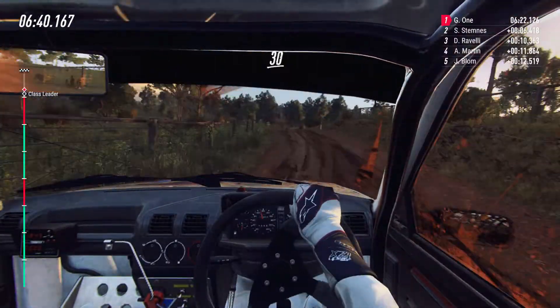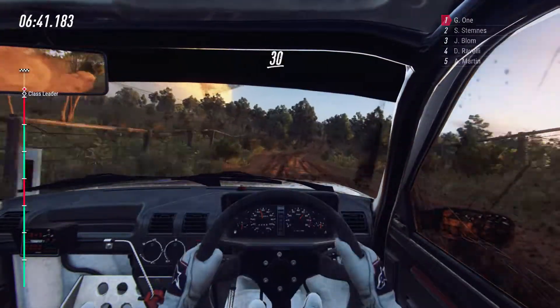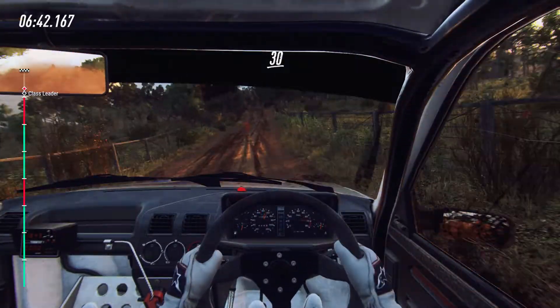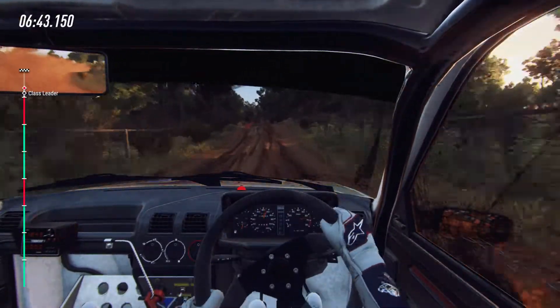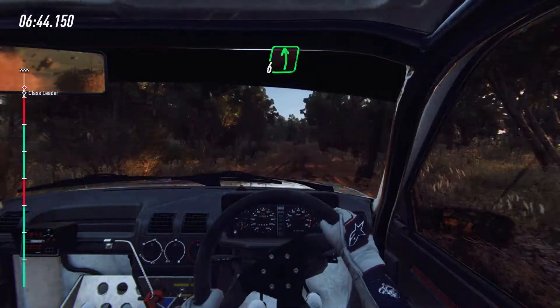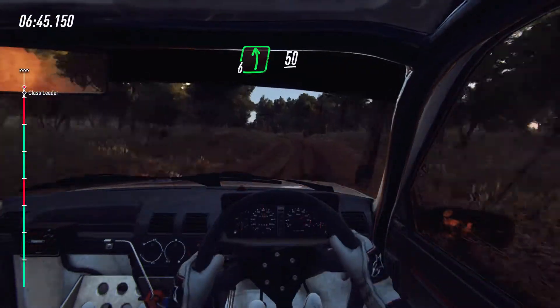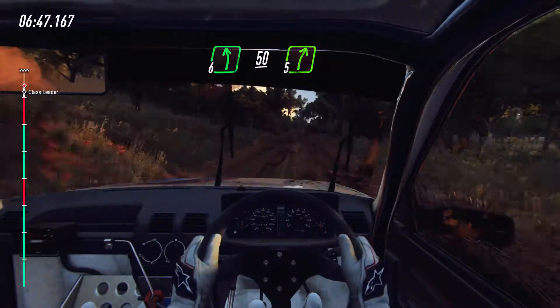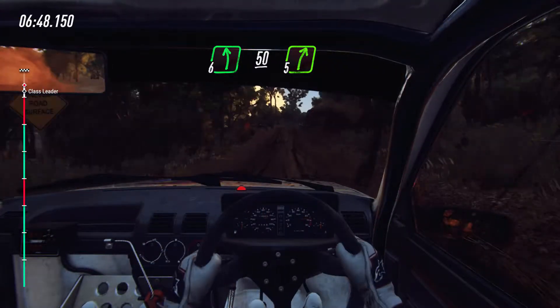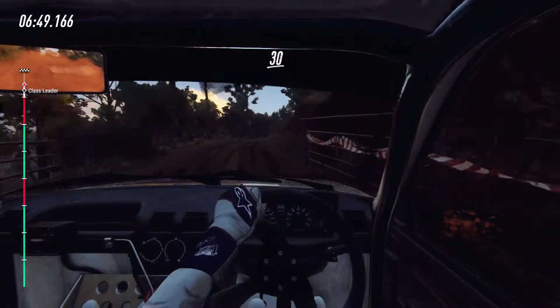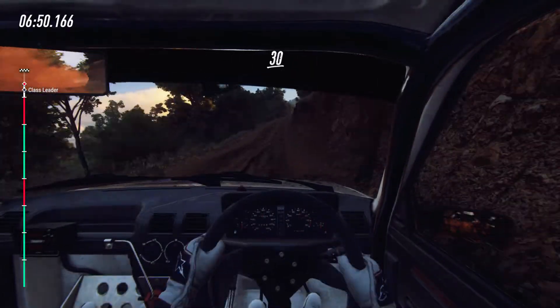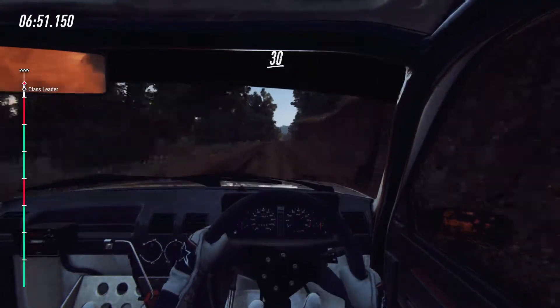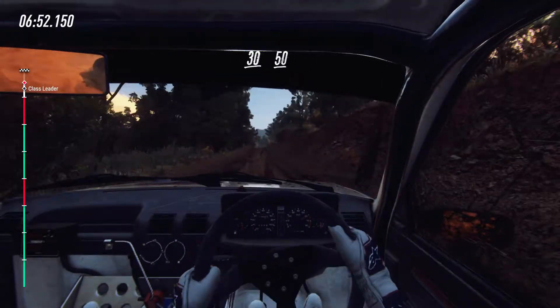Six right of a bump. 30, flat crest, into six left long. 50, gate, and five right of a crest long. 30, crest. 30, keep middle of a crest. 50.